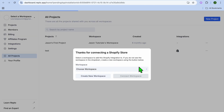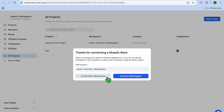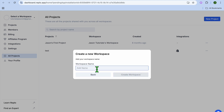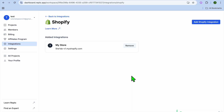Once on the Replo dashboard, you can see the option to create a new workspace or choose an existing one. I'm going to create a new workspace — I'll tap on Create New Workspace and call it Test, then tap on Create Workspace.